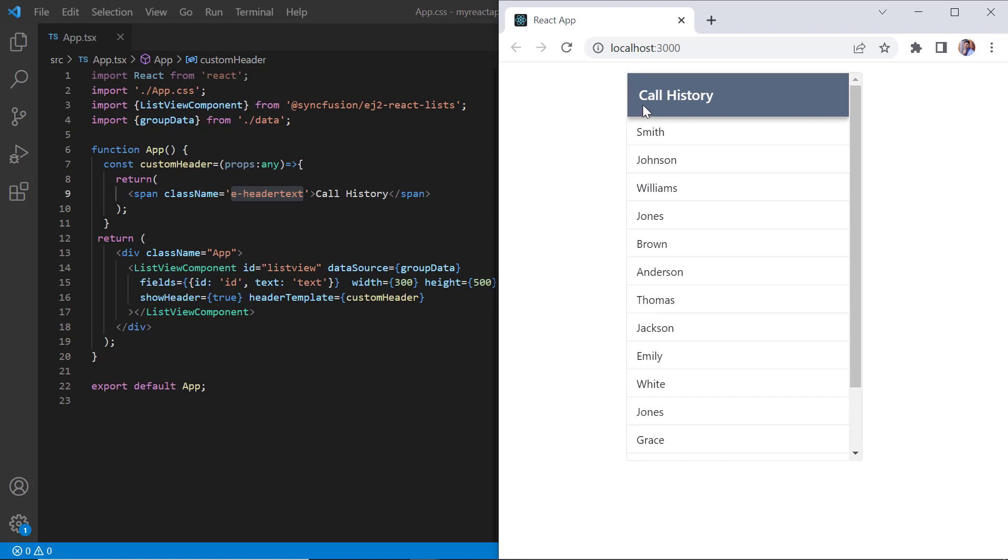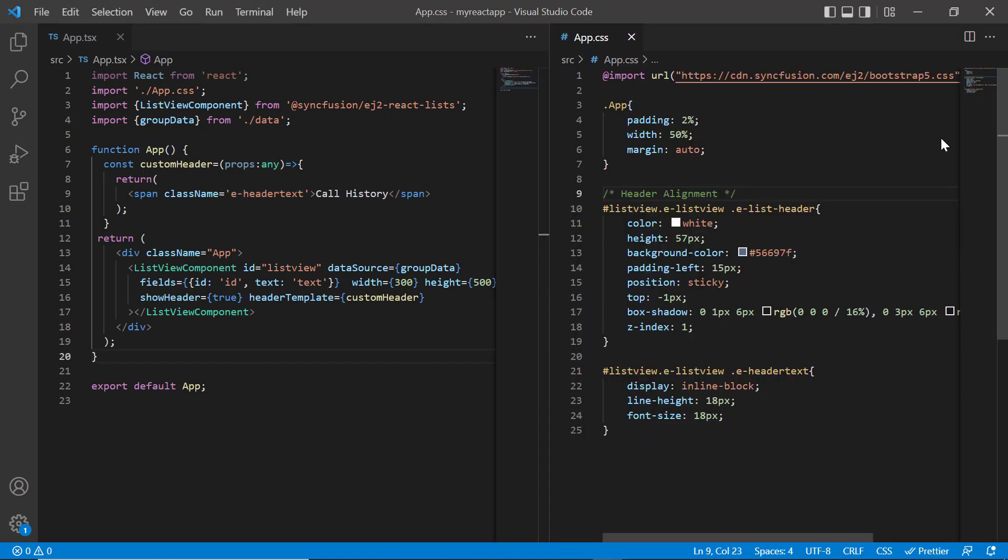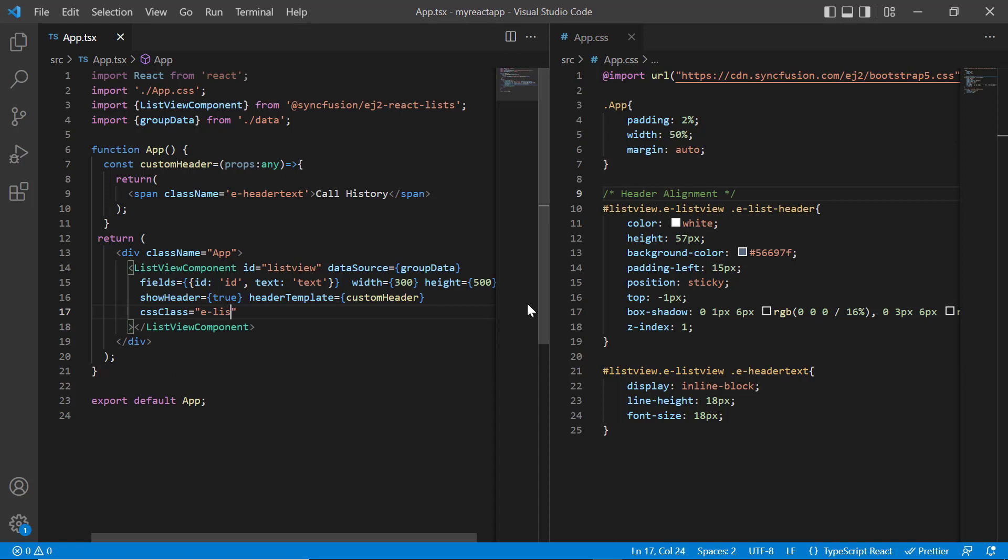Next, I'll show you how to customize the list items using the template property. I'll add the CSS class property and assign the built-in class name, elist template, to the list view component, which is mandatory for template rendering to differentiate it from normal rendering.